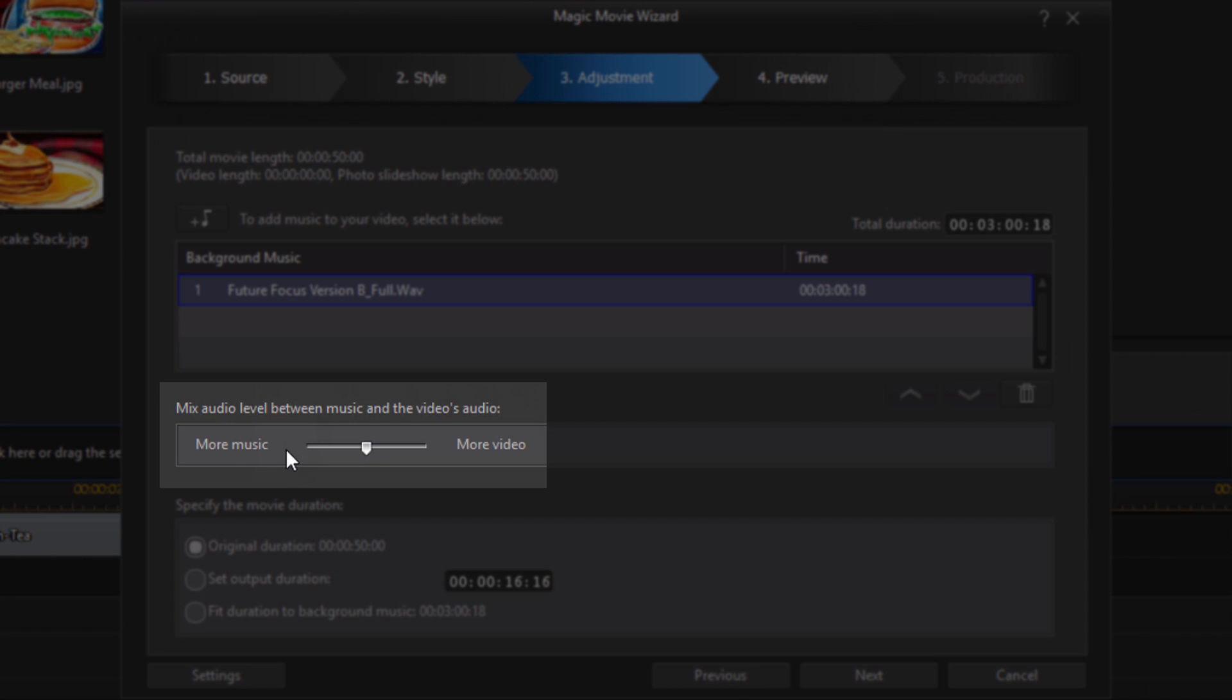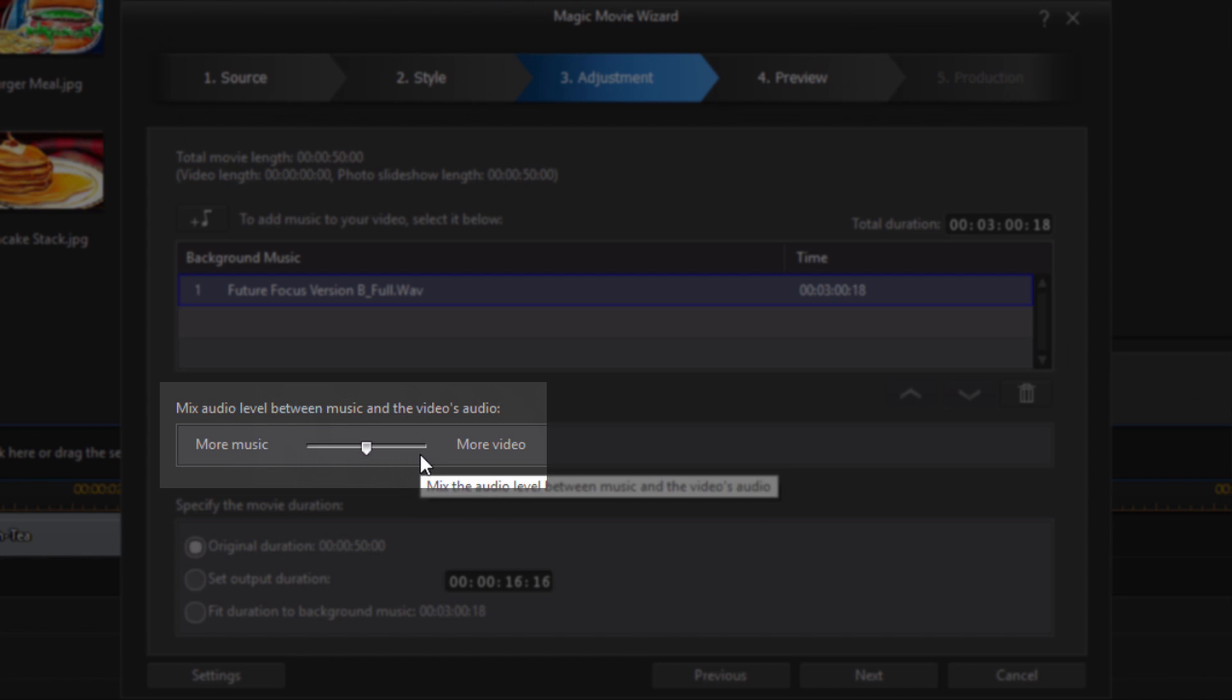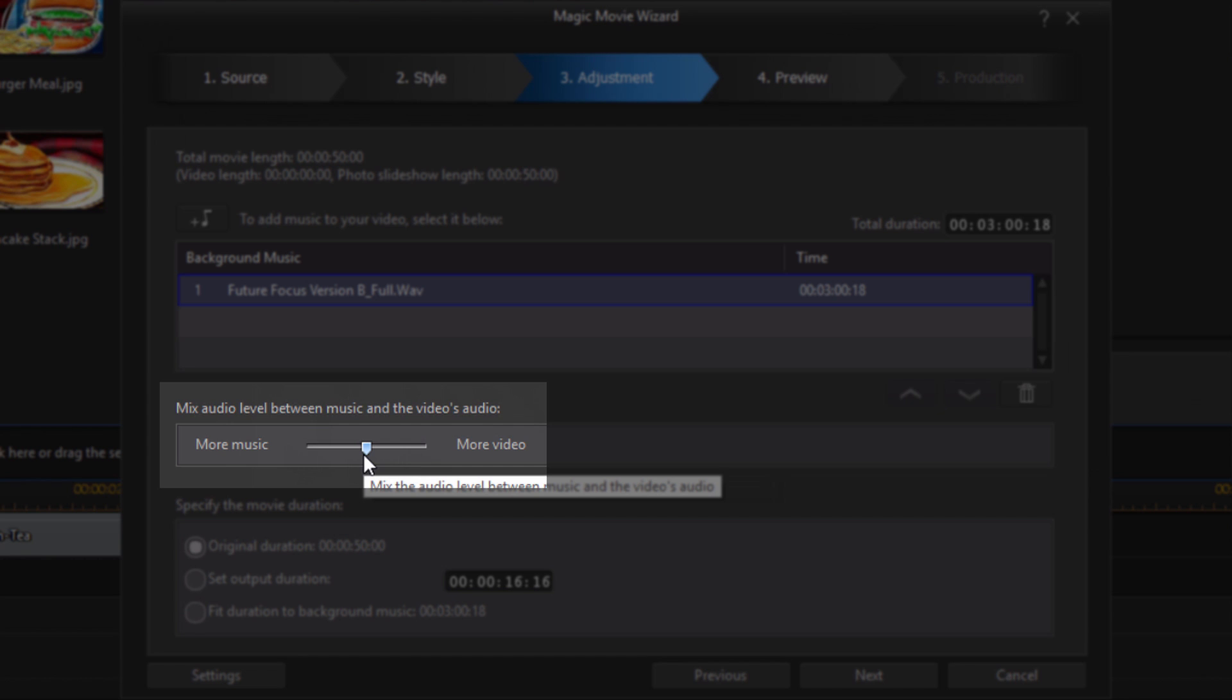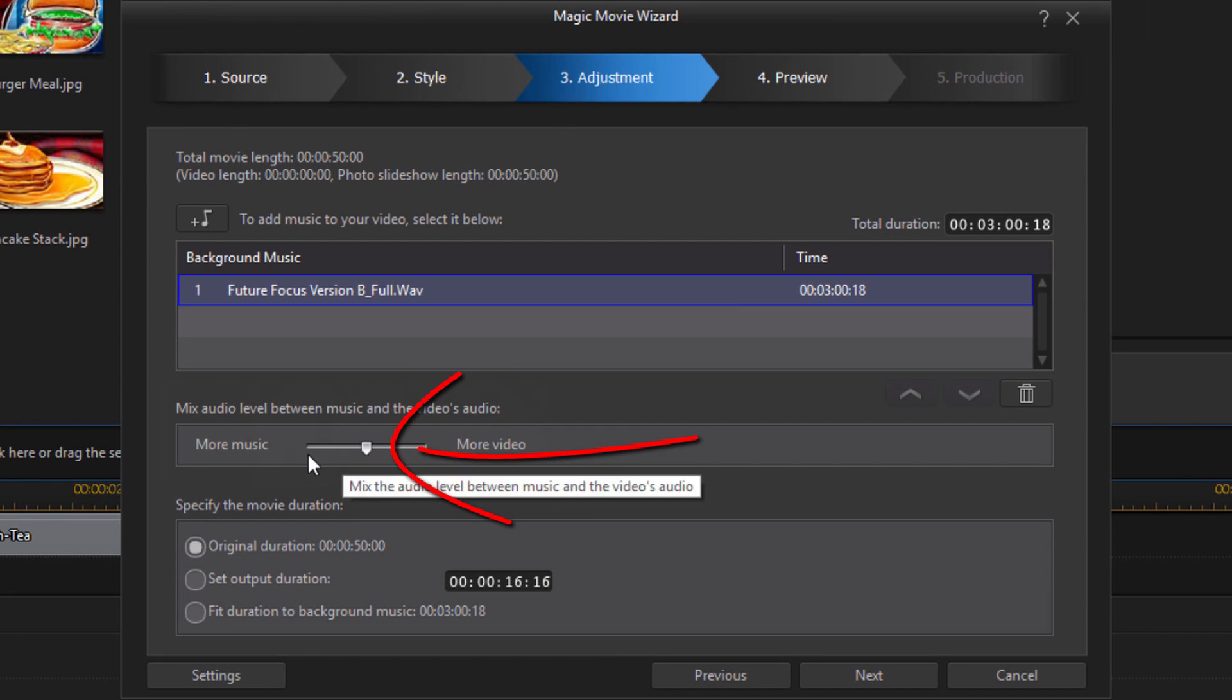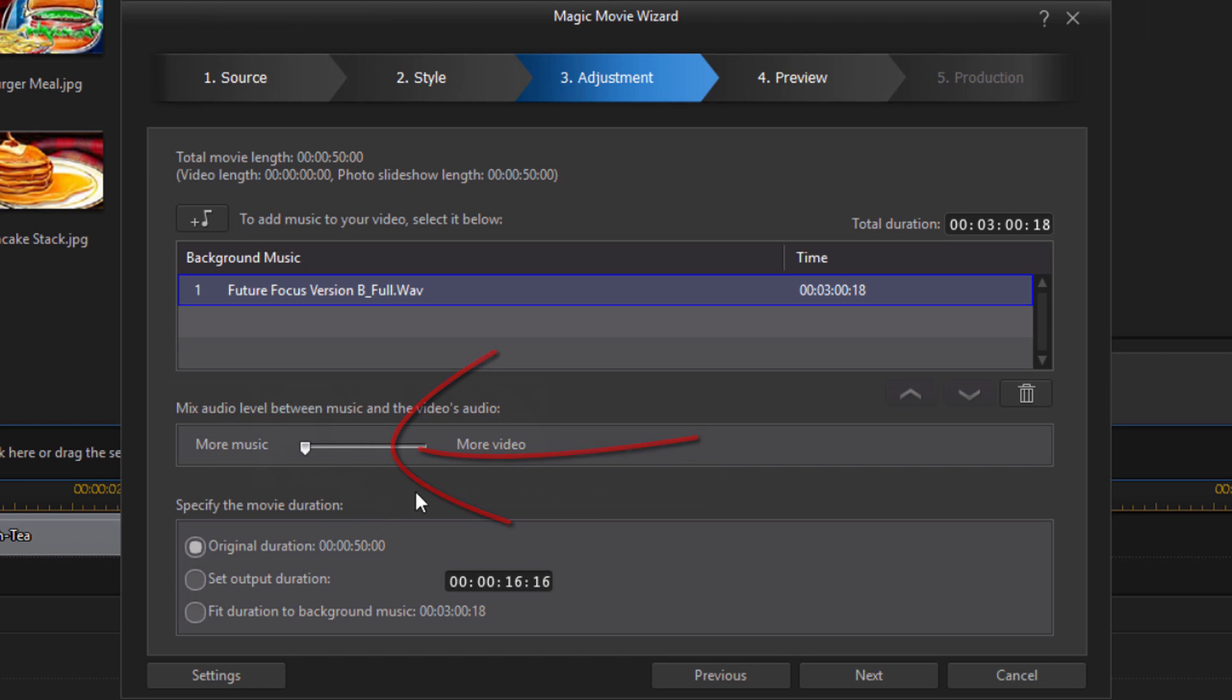The next option is to mix your audio levels. So if you have video playing because this isn't just for pictures, you can use videos, you can use whatever. If you have videos playing and you want it to be where the audio in the video is higher then move your slider to the right towards more video. If you want it to be where the music is louder then move your slider to the left towards more music.